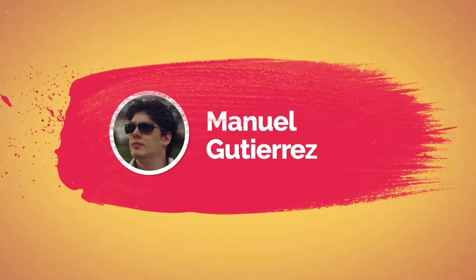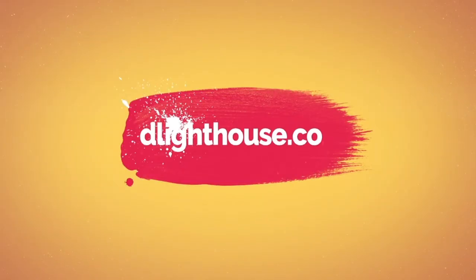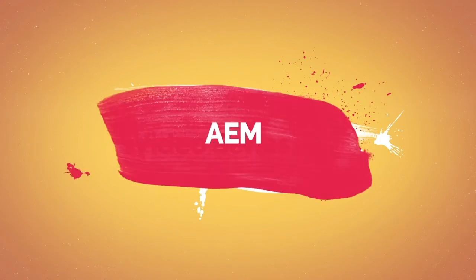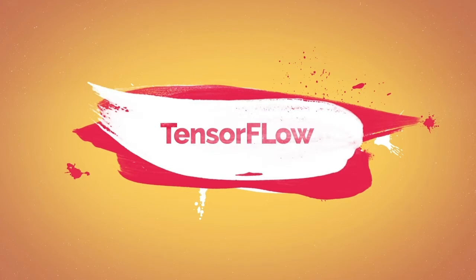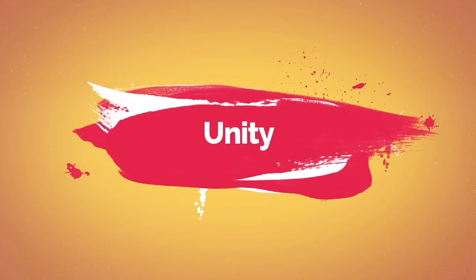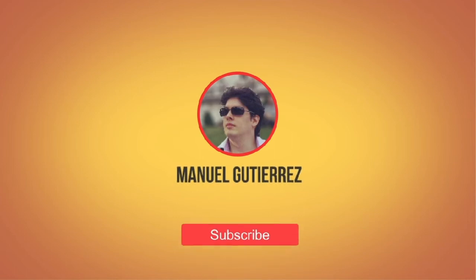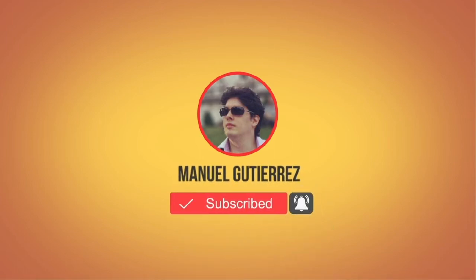Hi there, I'm Manuel Gutierrez from thelighthouse.co and I make videos that help you learn about different programming topics like AEM, Docker, TensorFlow, Unity and more. So if you are new here, hit the subscribe button and the bell notification buttons below so you don't miss a thing!